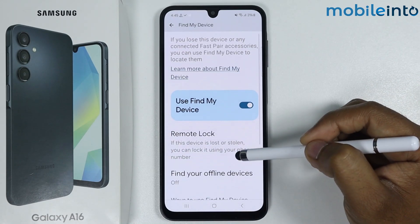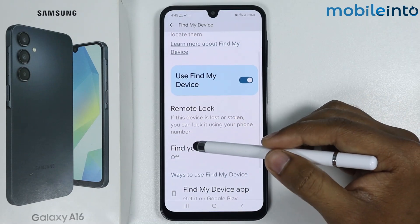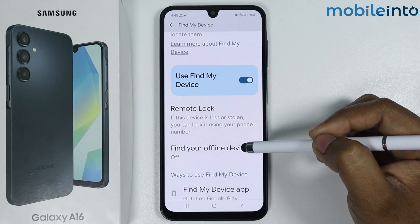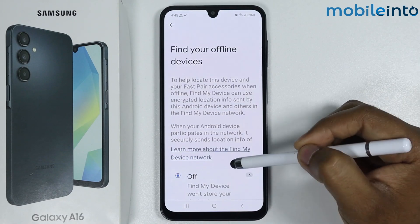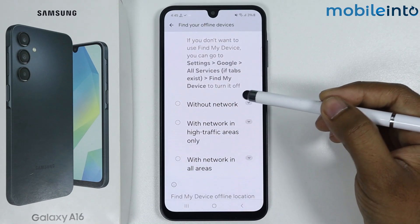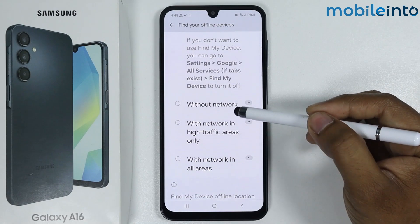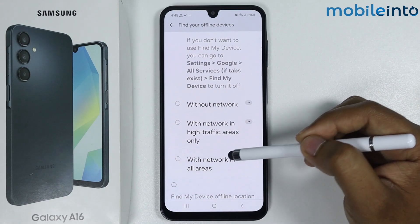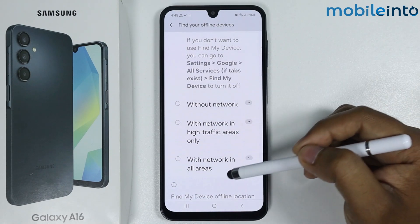If you scroll down more, you can set up Find Your Offline Devices. You can select options like without network, with network, or with network in all areas.